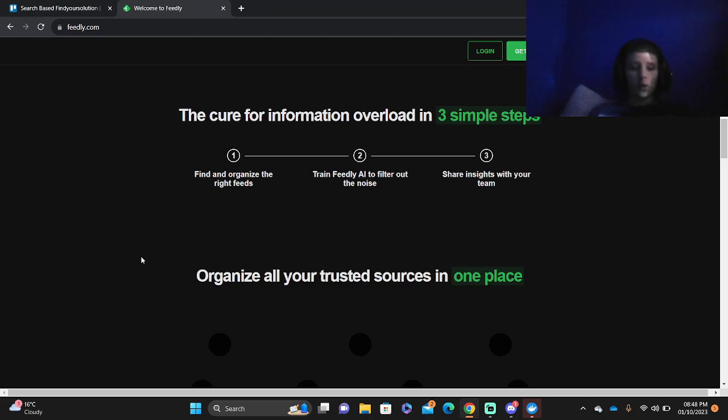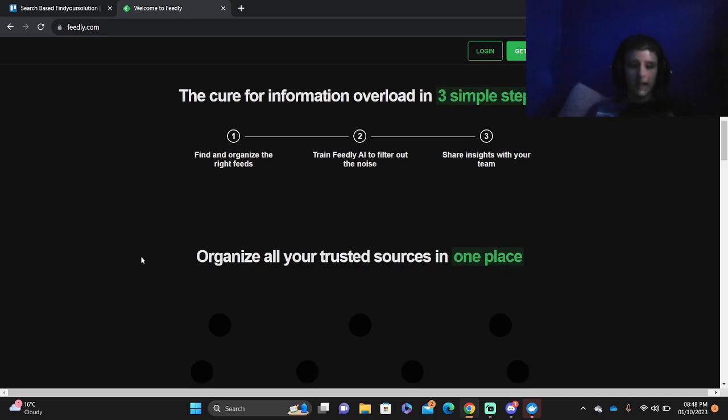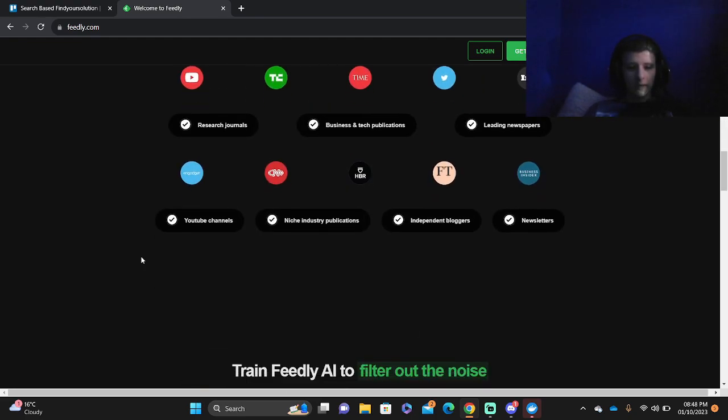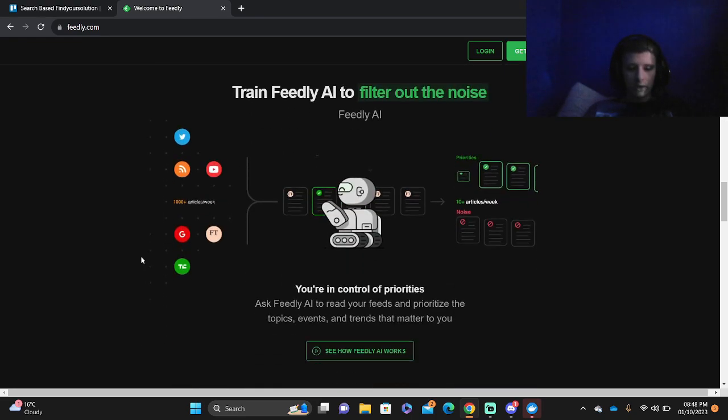You can find and organize the right feeds, train Feedly AI to filter out the noise and share intel with your team, and it's all organized within one page.